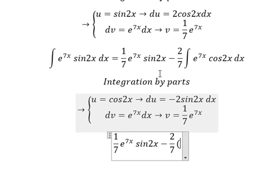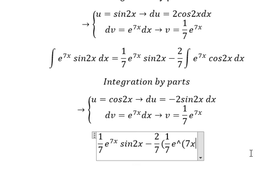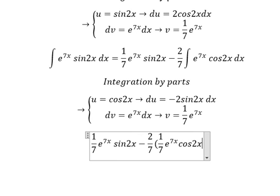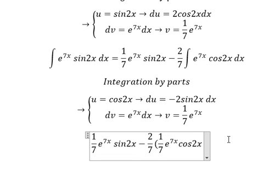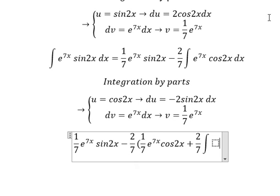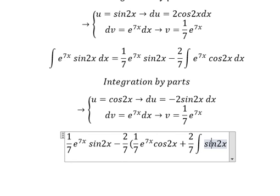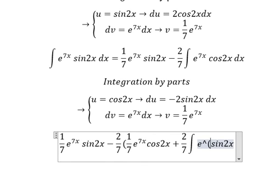We apply u·v, giving us (1/7)e^(7s)·cos(2s). Then for the v·du term, because we have a negative, it becomes positive. So we have plus (2/7) times the integral of sin(2s)·e^(7s)ds.